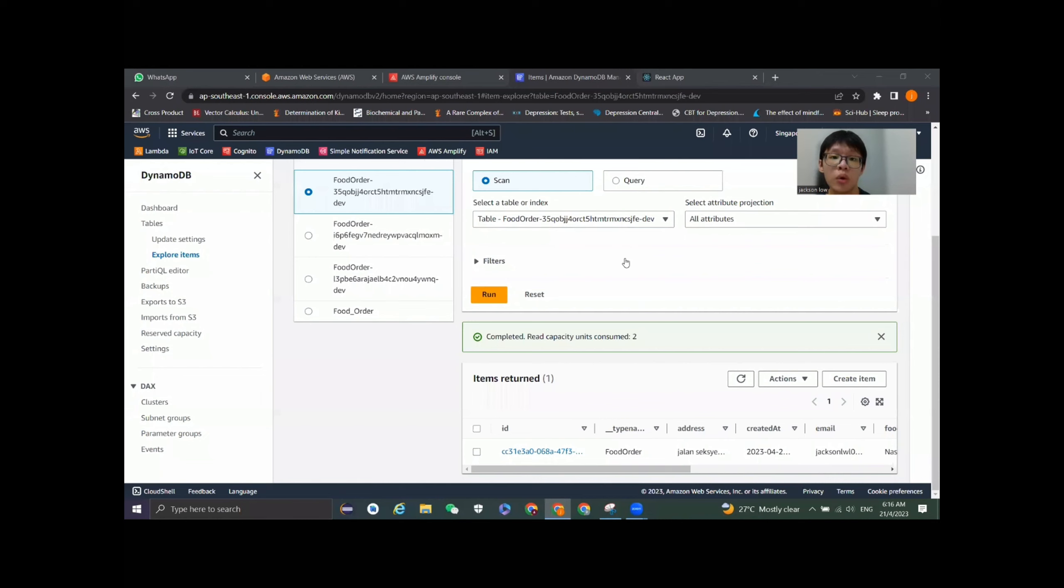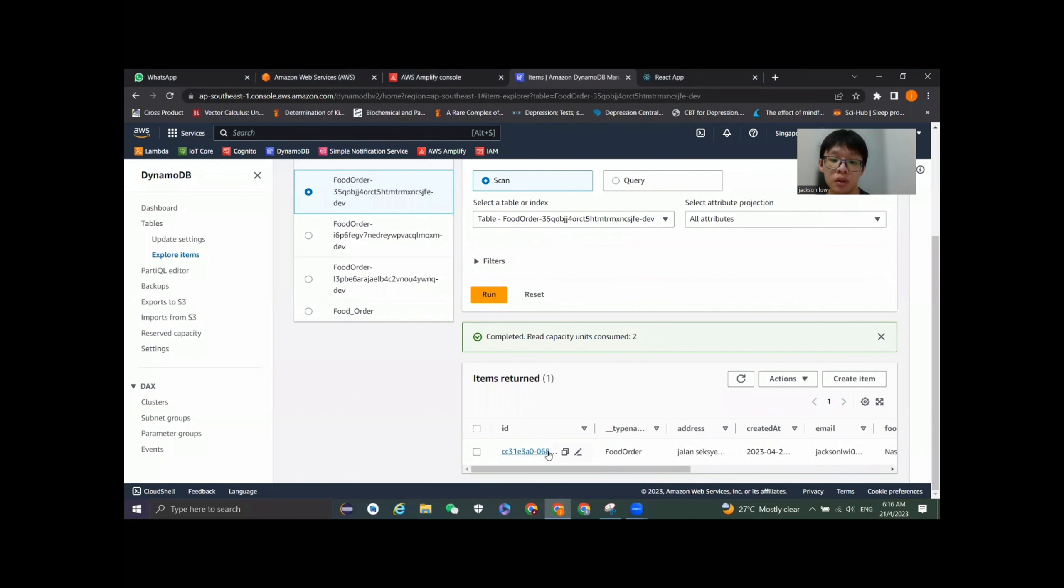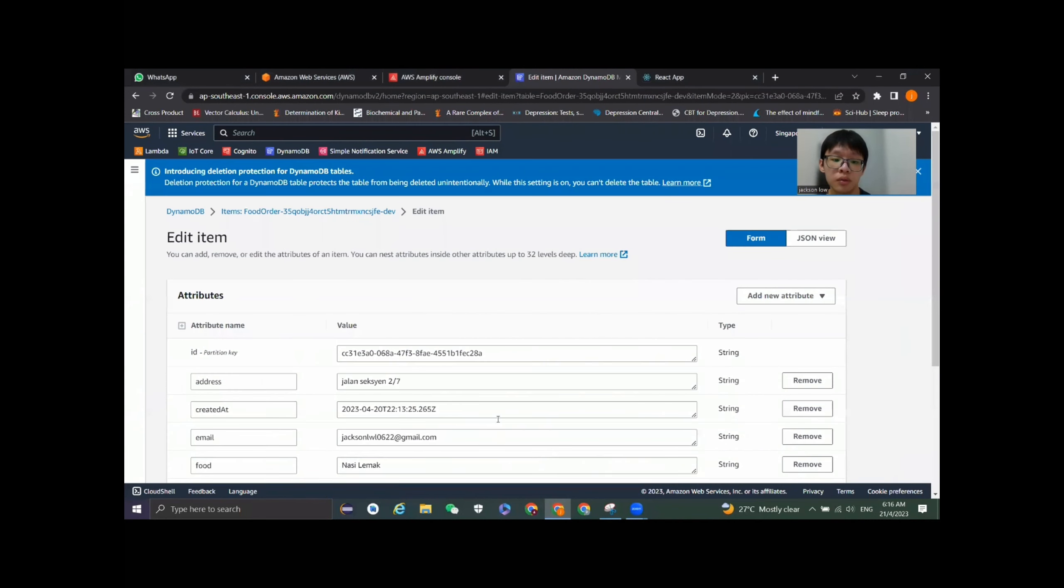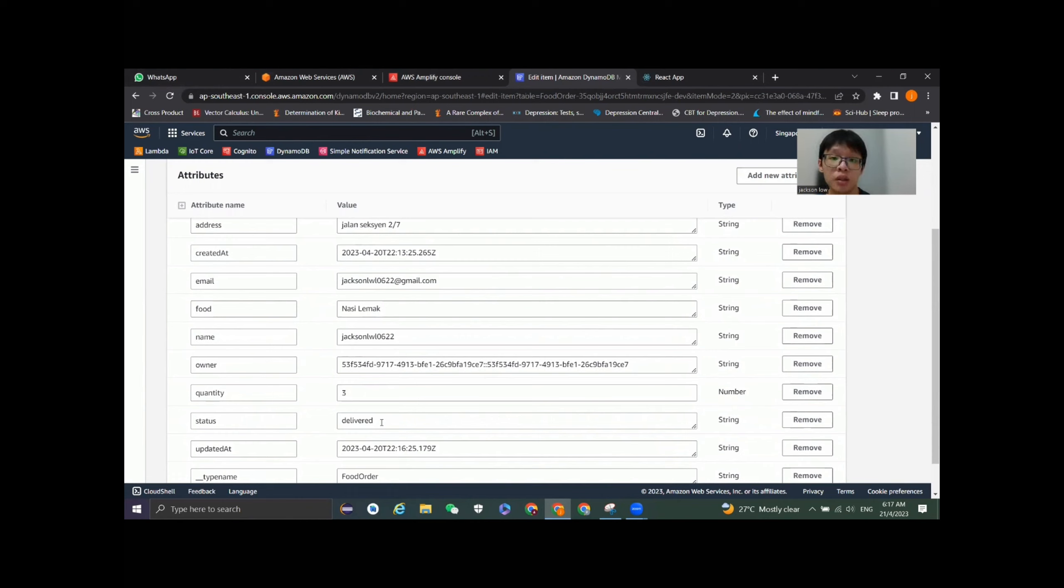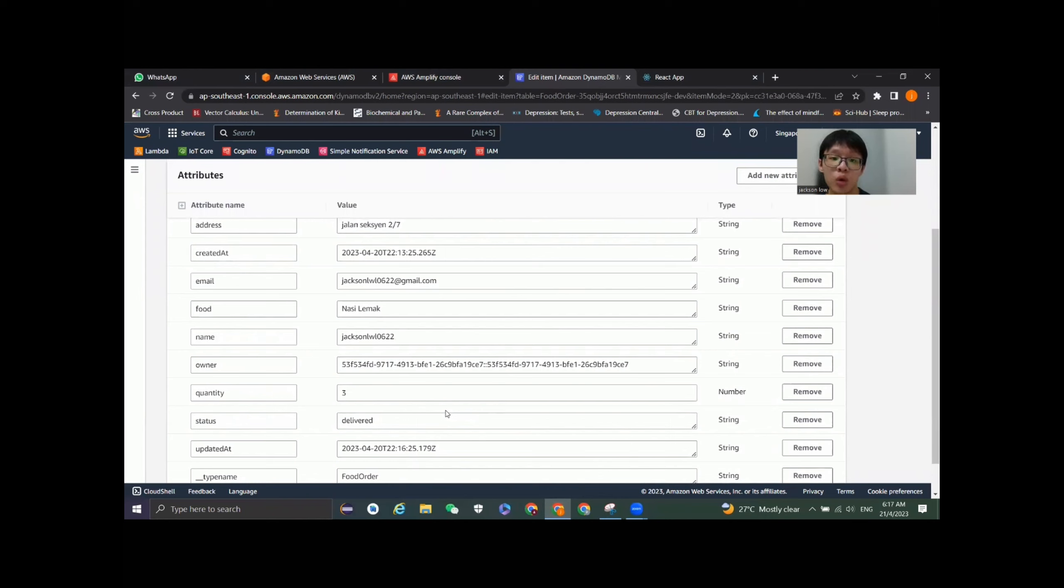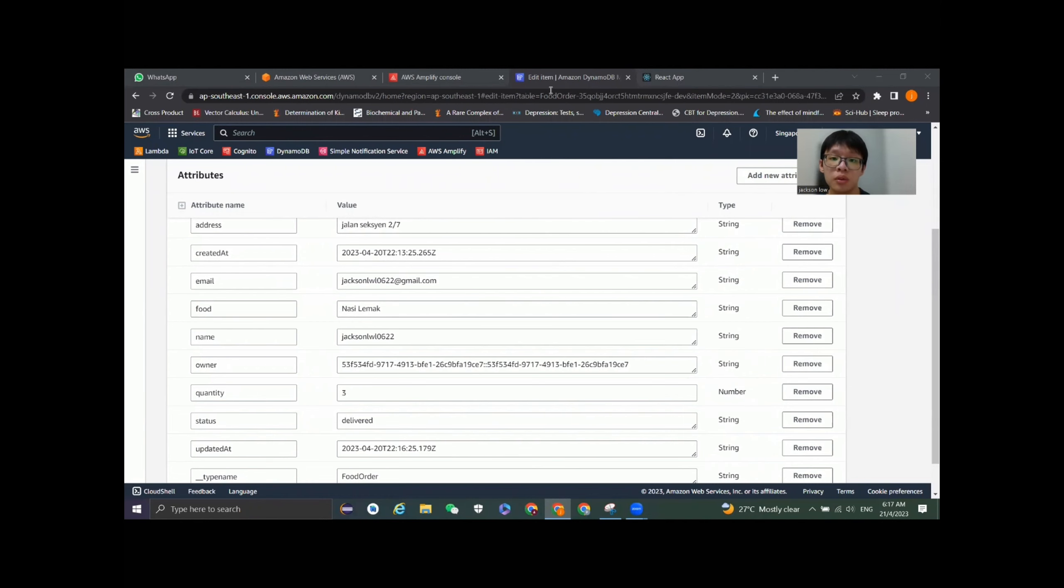Now let's get back to the DynamoDB to see the changes. When we get back to the DynamoDB and click refresh item, the status has been changed from pending to delivered to show that the food is successfully delivered to the customer. Actually, the modifier of adding the record to the database or modifying the attribute of the record in the database is using the AWS AppSync service, which is the GraphQL used in our assignment. That's all my part for the Amplify section. Thank you.